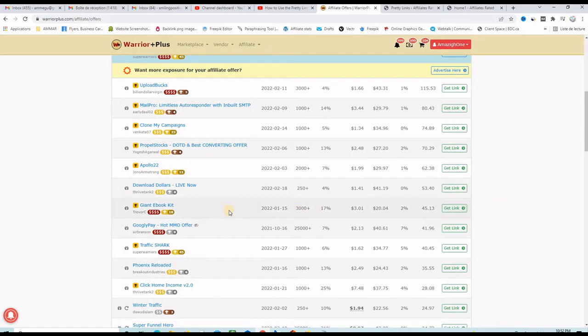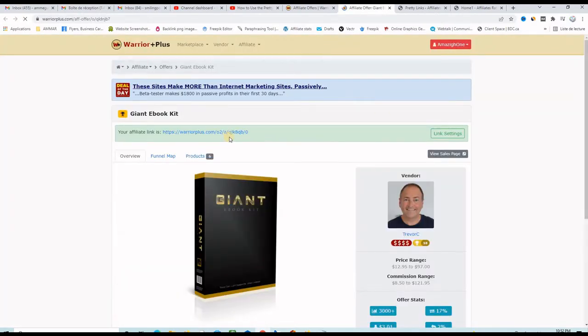So the one I want to use for this example is Giant Ebook Kit. Let's click on it to see the offer. So this is the offer, this is the owner and I can check the sales page by clicking here.